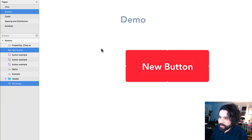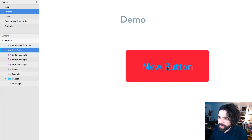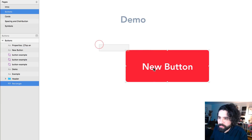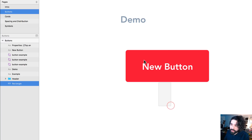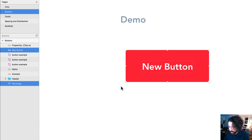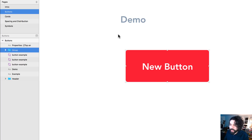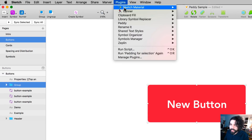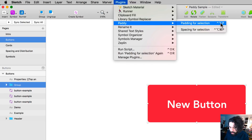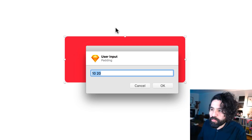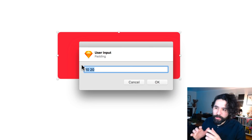Let's create our first button. I have here two layers just to demo — it's just a text layer and a rectangle, two normal layers. The first thing I want to do is turn these into a group, so I just group them. Once they are in a group, I can go to Plugins, then PADI, then 'Padding for Selection', or you can press Ctrl+Option+P and it will bring up a user input.